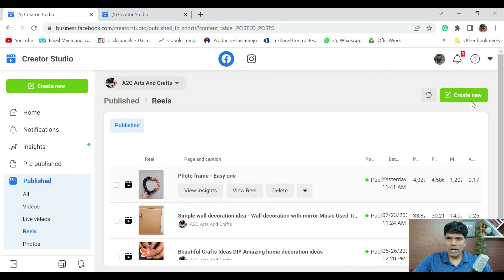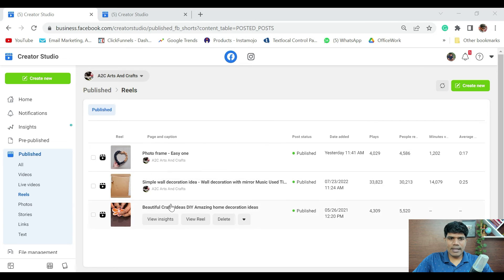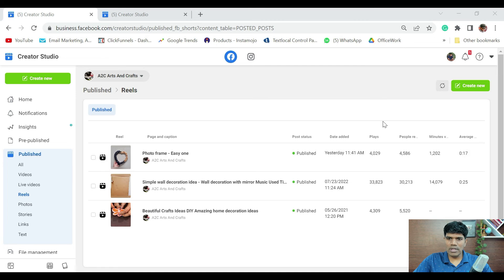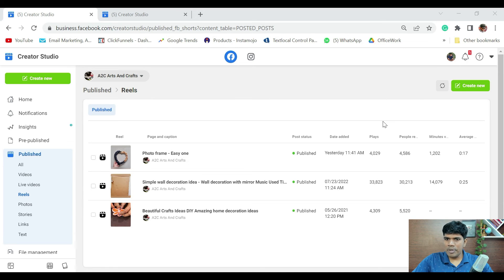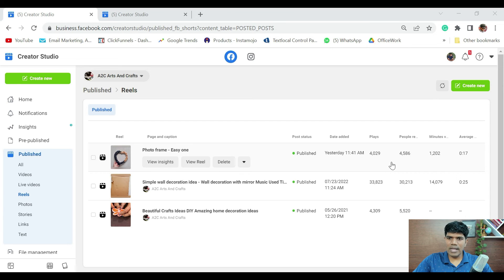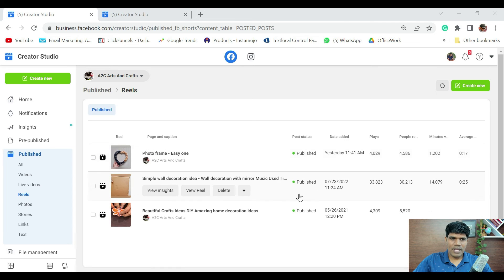If you see this, the reel that I posted yesterday has got around 4,500 people reach. It has got around 4,000 place in the sense 4,000 views. This is the minutes that people have watched. And this is the average time what they have watched.